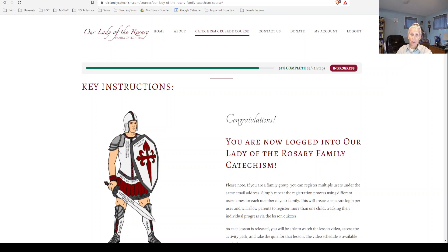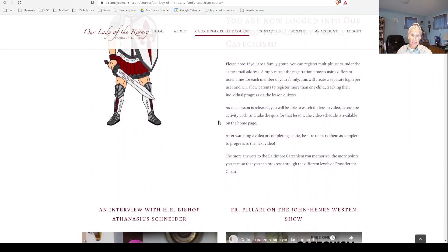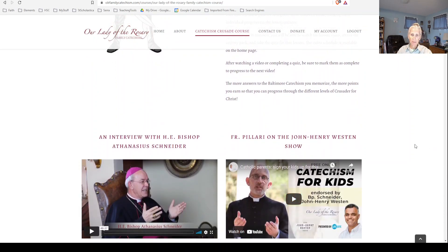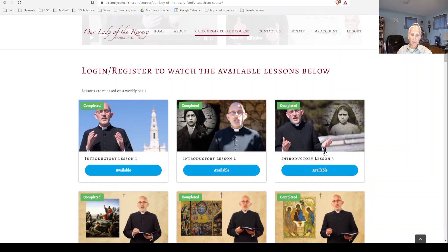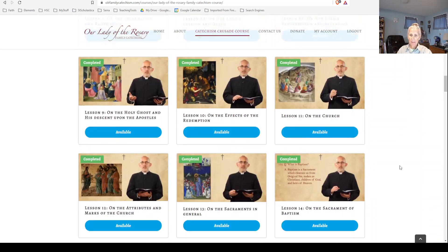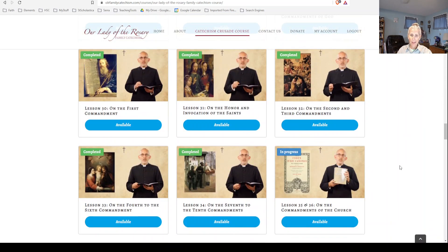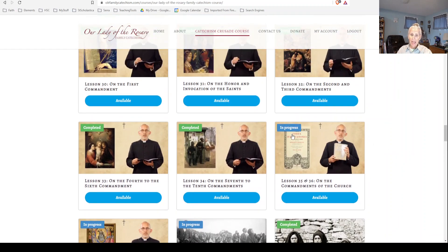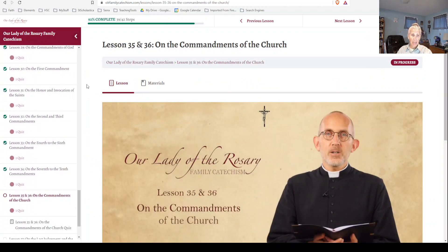Once you're logged in, you'll click on Catechism Crusade, and then, if you begin scrolling down, you'll see there are some informational videos and introductory lessons. I've actually completed these already, but I'm going to scroll way down to where I've left off — where I have not completed — and it looks like the next lesson I need to complete is lesson 35 and 36. So I click on the lesson, and the lessons I've previously completed will pop up over here on the side.